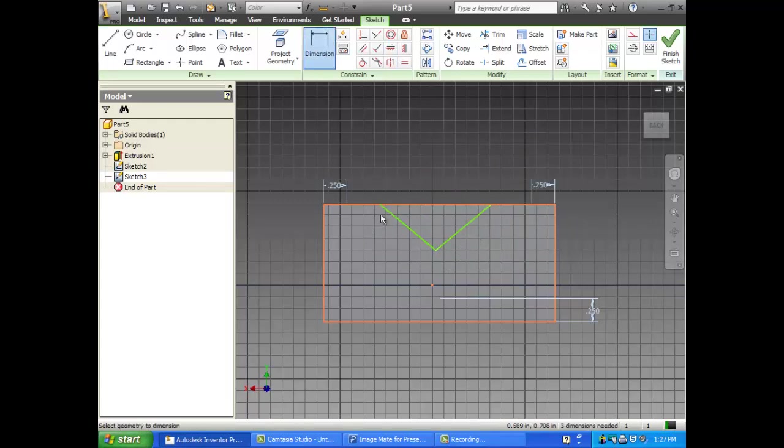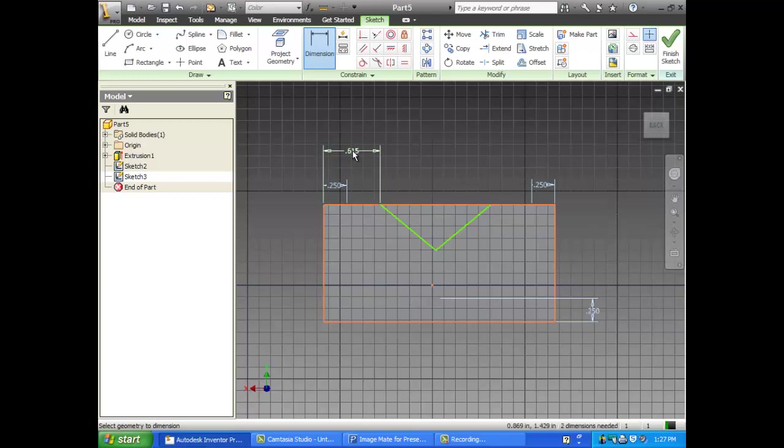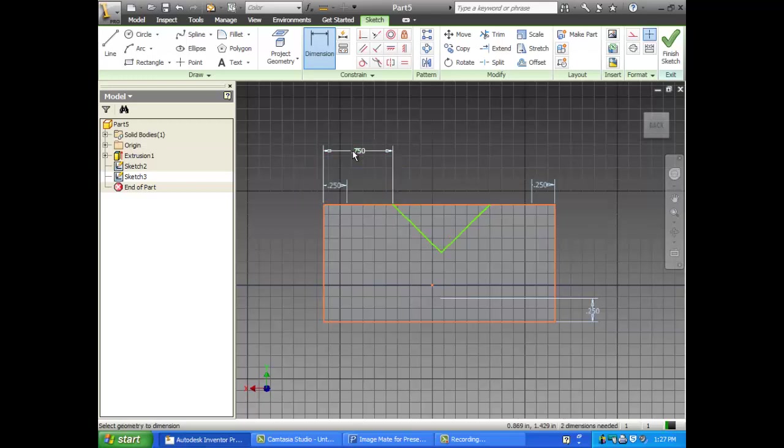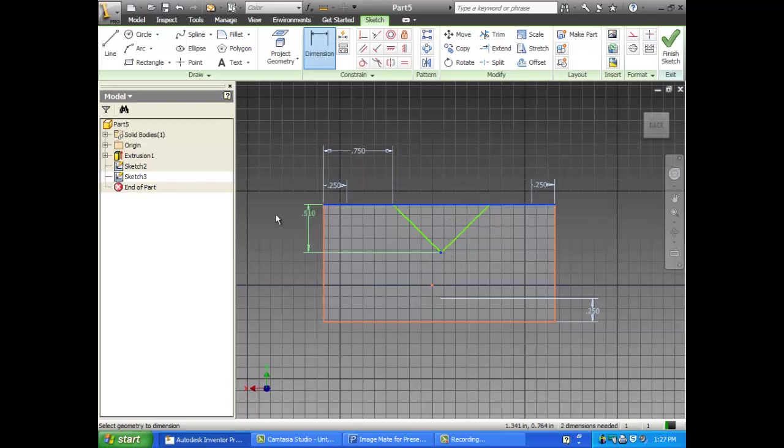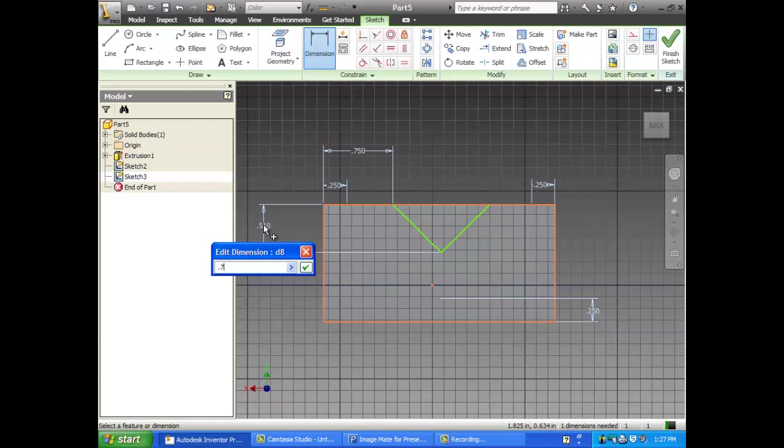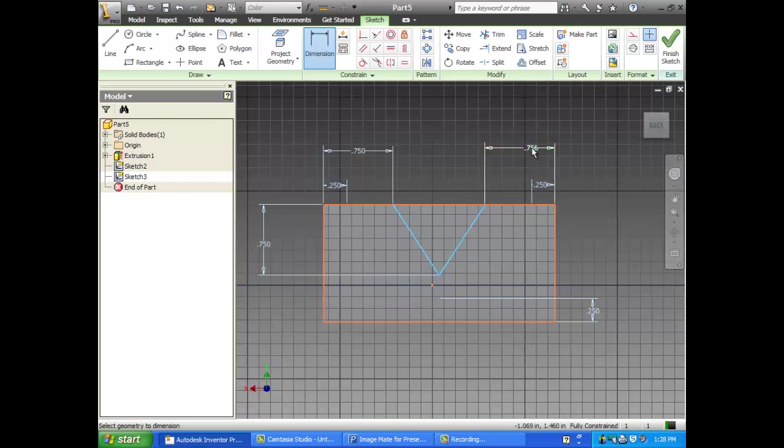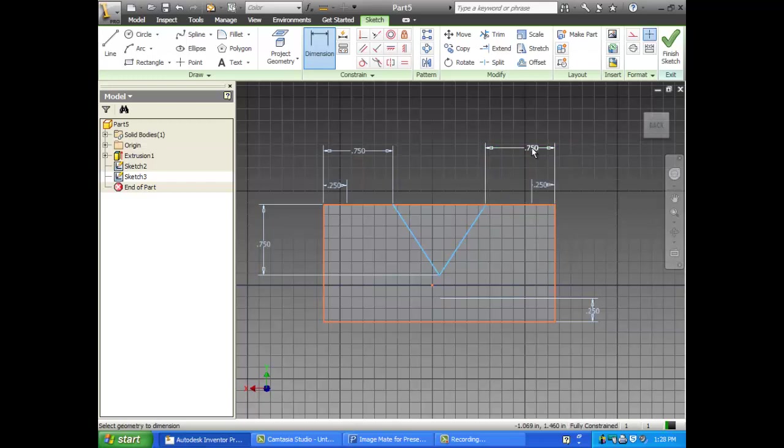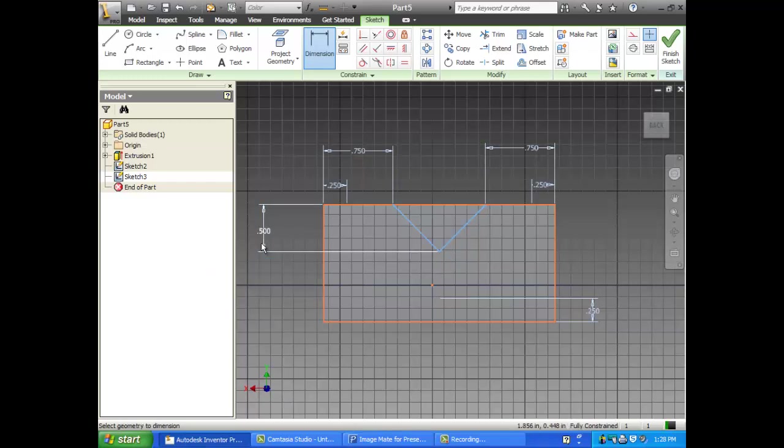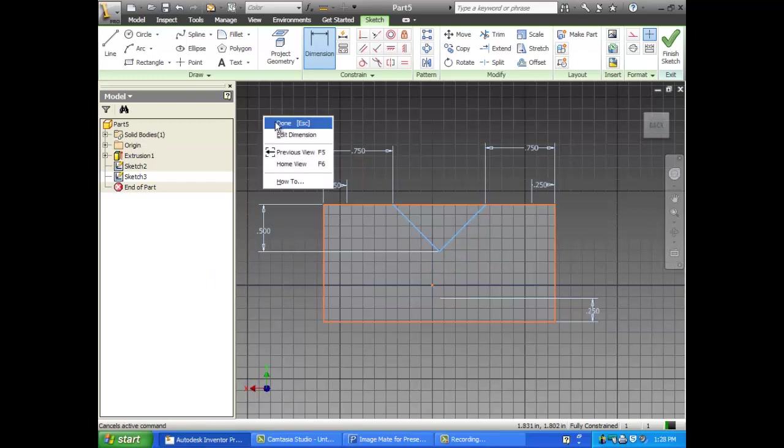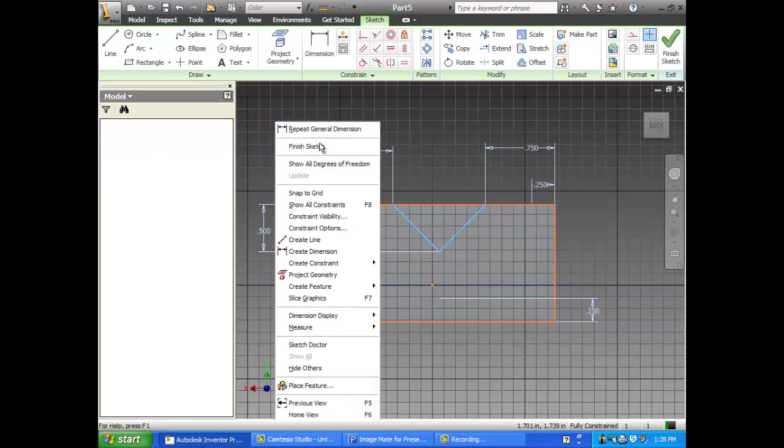And then from here to here is more like three quarters of an inch. 0.75? Yeah, 0.75. And from there to there is 0.75. Is that better? Yeah. Okay.